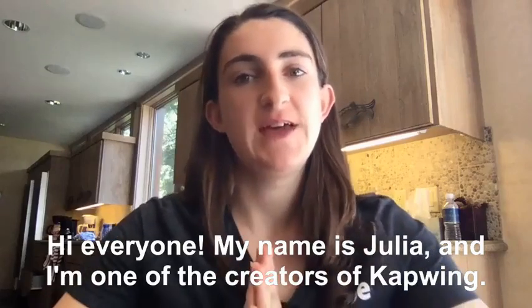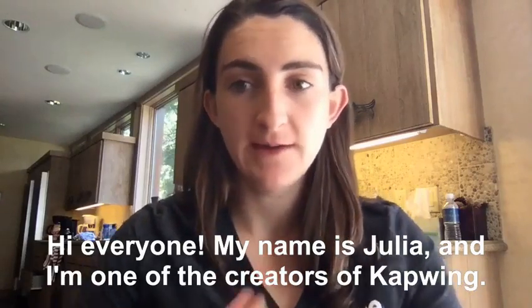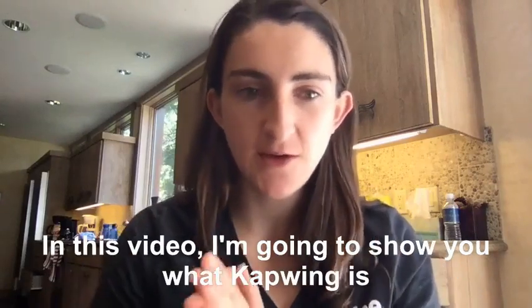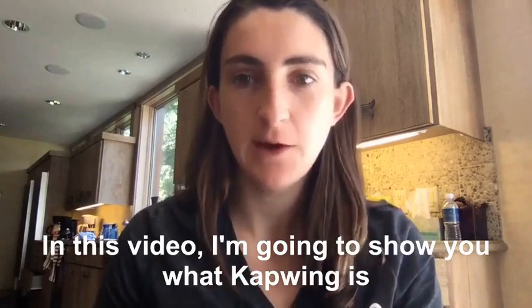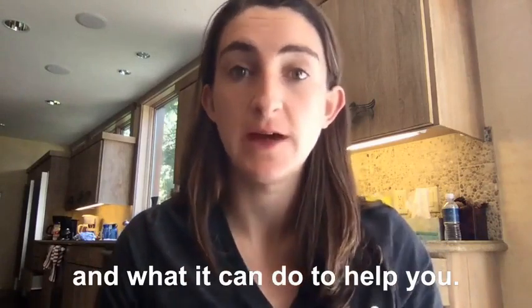Hi everyone, my name is Julia and I'm one of the creators of Kapwing. In this video I'm going to show you what Kapwing is and what it can do to help you.